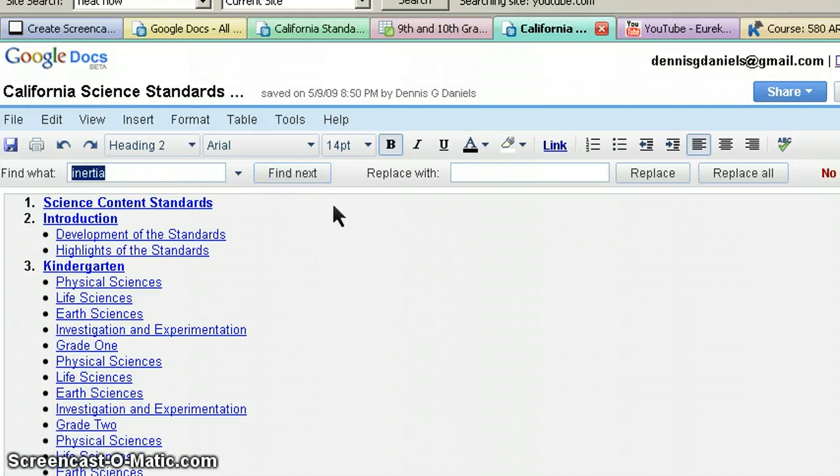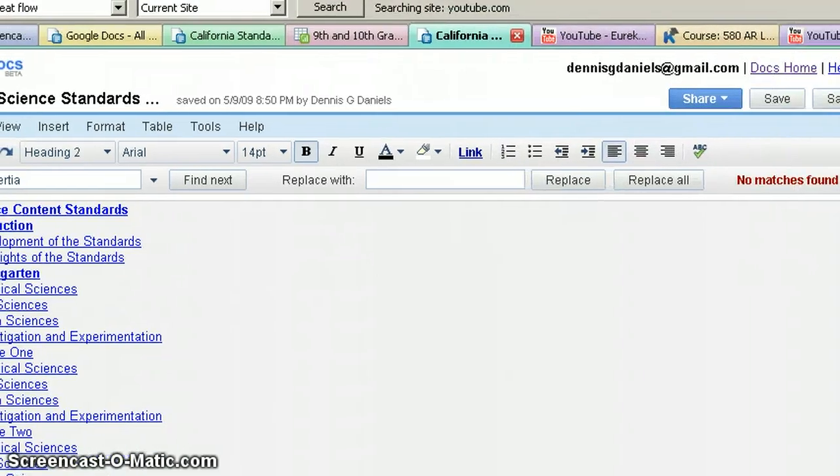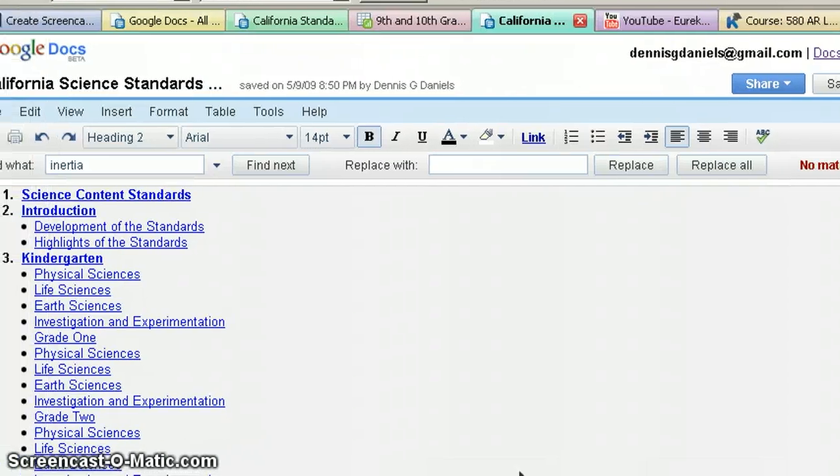Find next. No matches found. No inertia in physics in California. Thanks for watching.